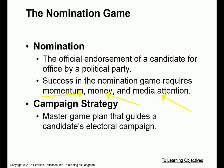The master plan that guides the candidate's electoral campaign is your campaign strategy, and that's very important. Your campaign strategy is how you intend to win, and it has to start early on with how you're going to win the nomination, and then how you're going to win the presidency. When you're going for the nomination, you're basically in a large pool of people competing against each other. When you're the nominee, you're representing the political party as a whole — it's a completely different game.